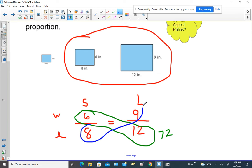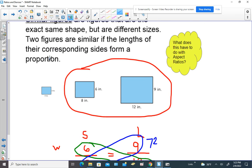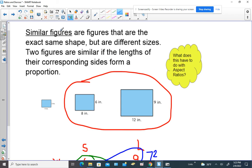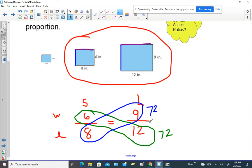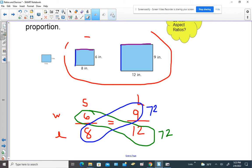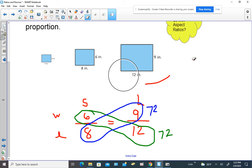What's our evidence of that? We've looked at cross products. The green cross product is 72 and the blue cross product is 72. So again, if figures are similar to each other, the corresponding sides form a proportion — and this would be true for any figure considered proportional. It doesn't have to be a rectangle; it can be any shape.